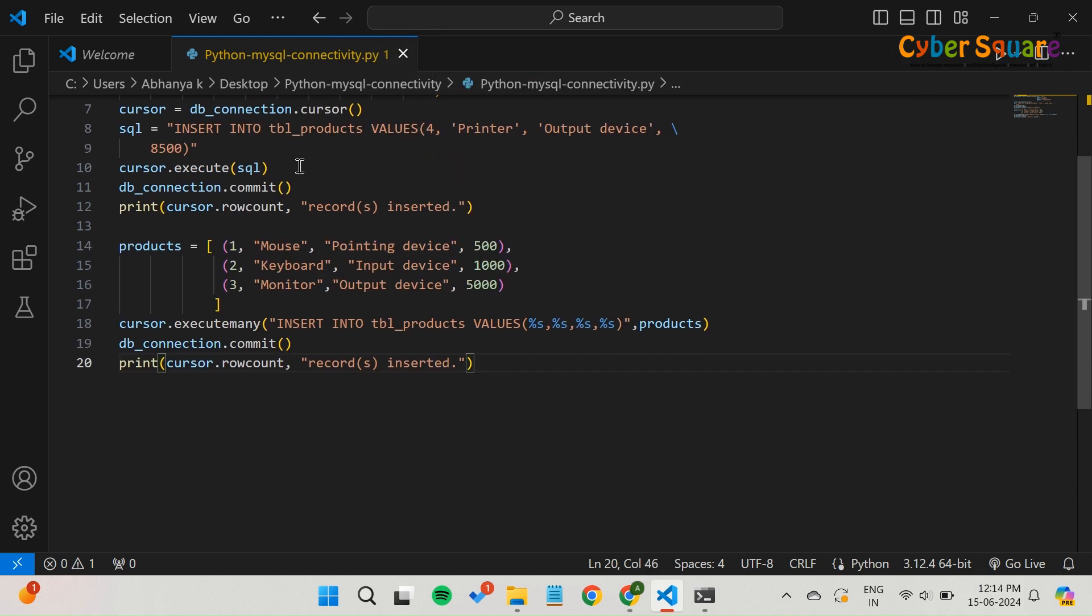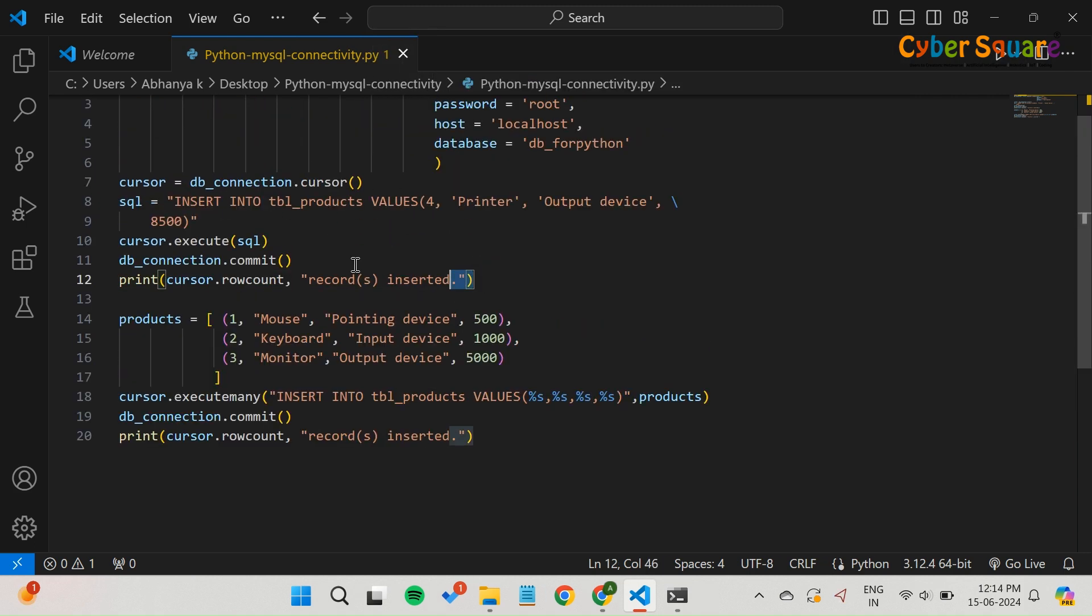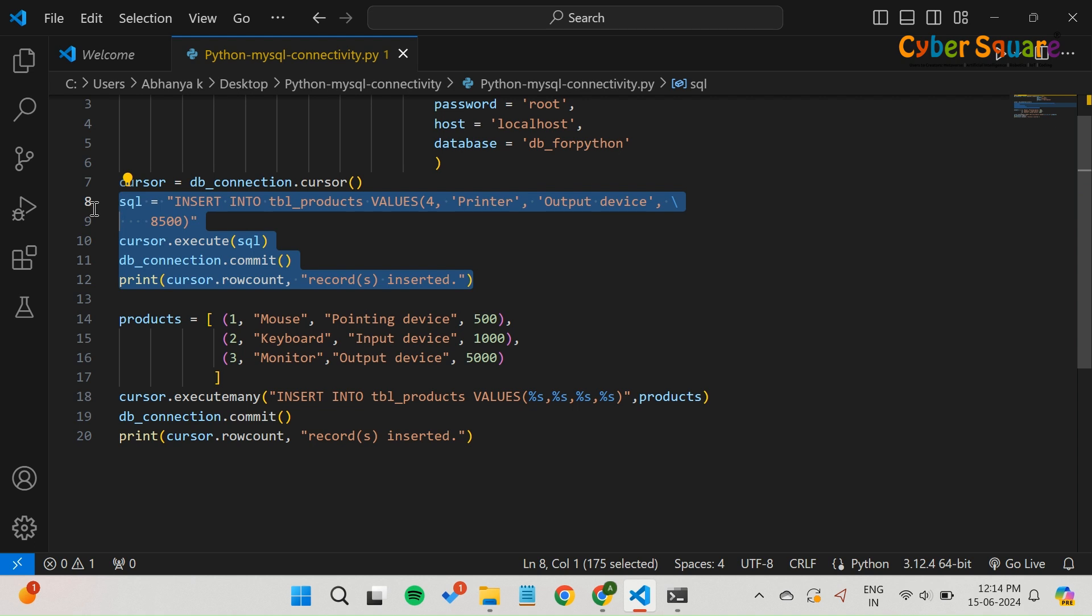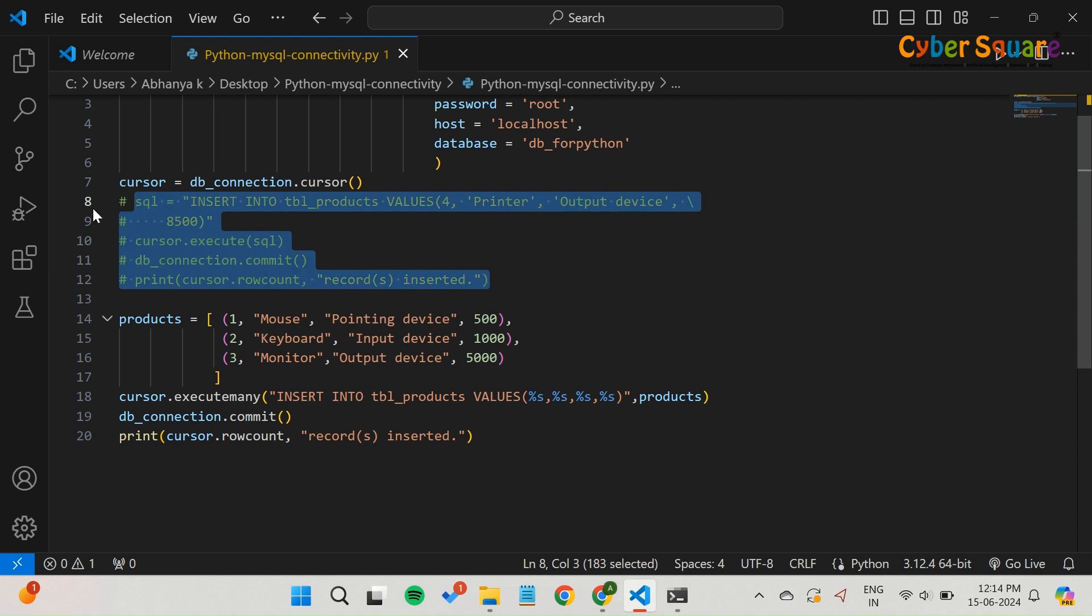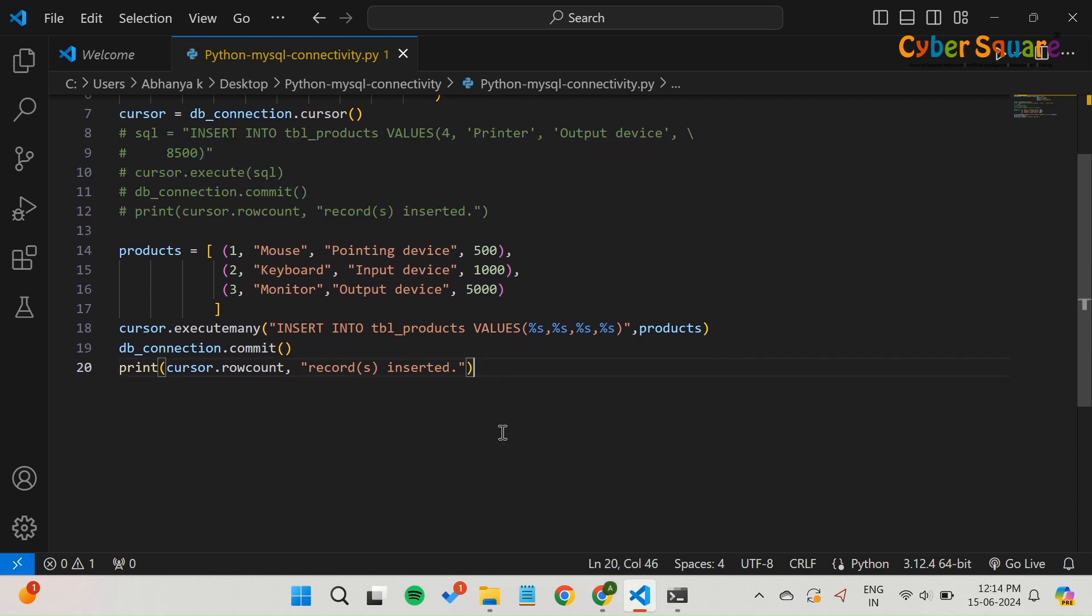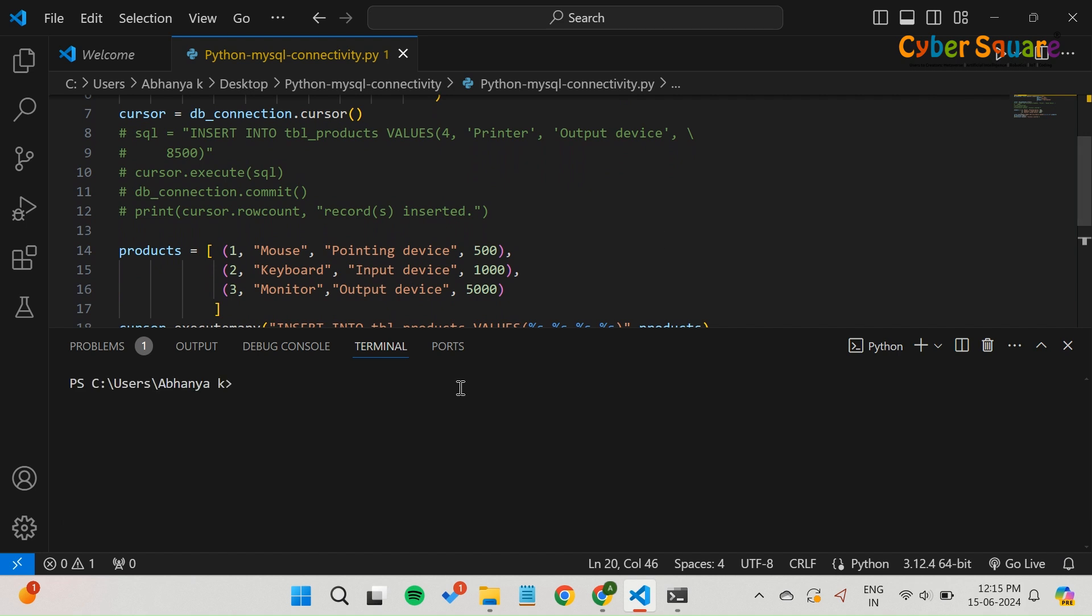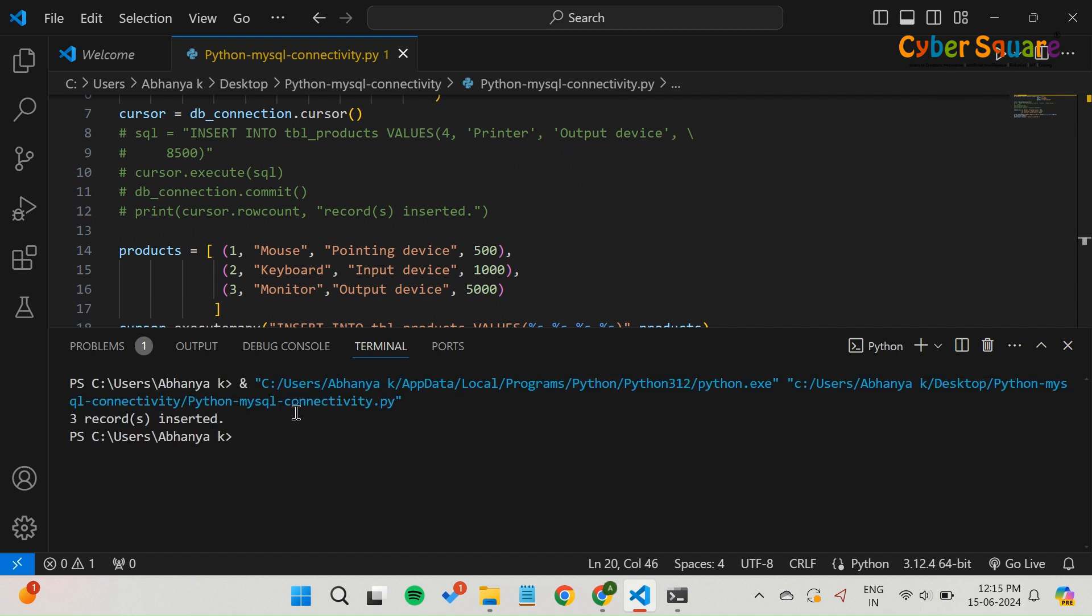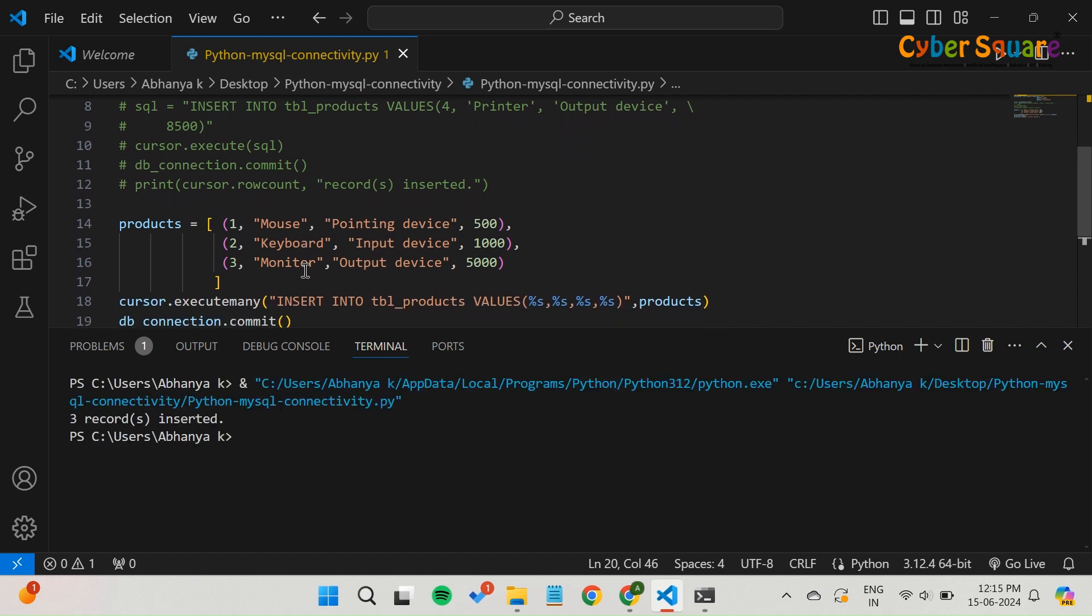Before running the program, ensure you comment out the previous queries that inserted a single value into the table. This will prevent the duplicate entry error from occurring when you run the program again.